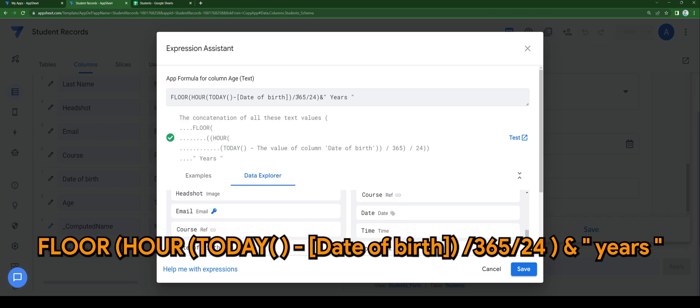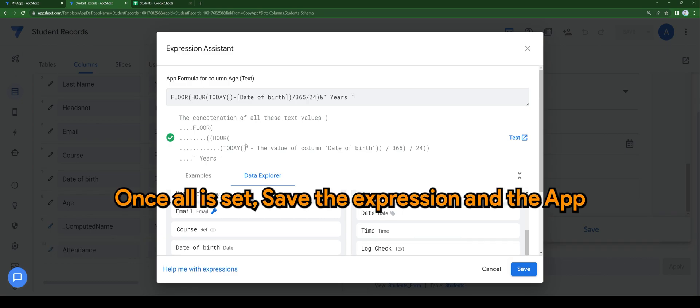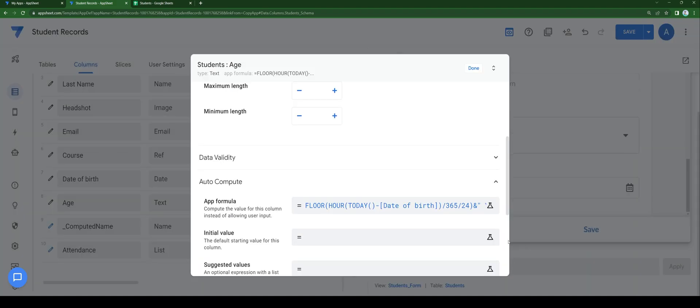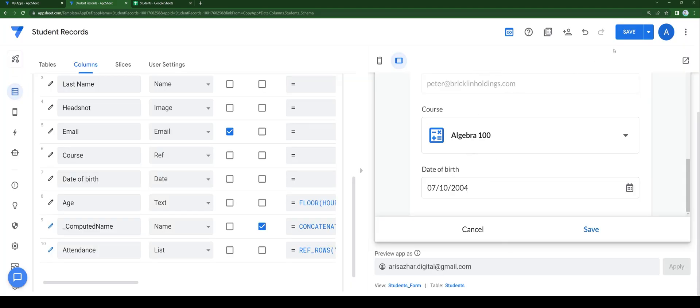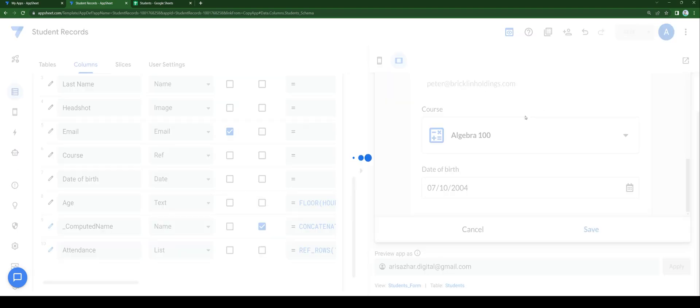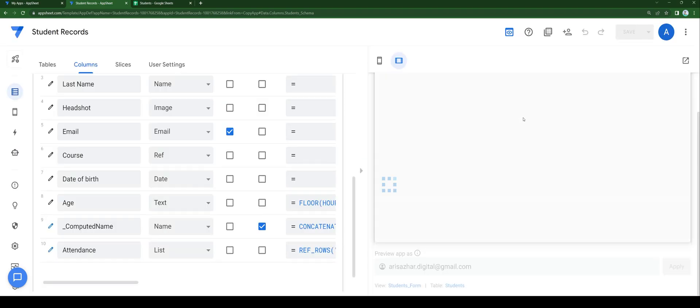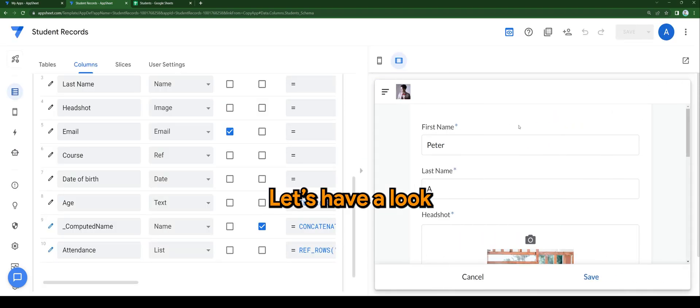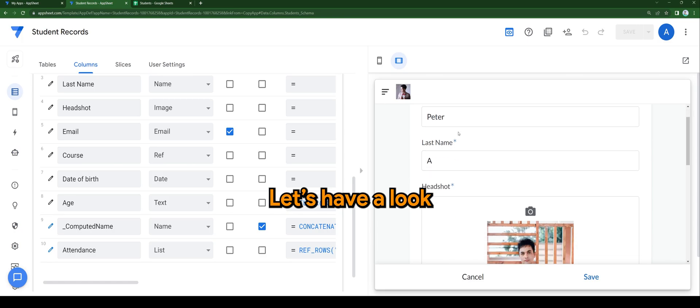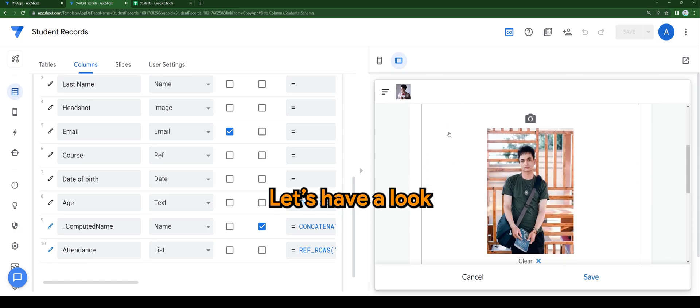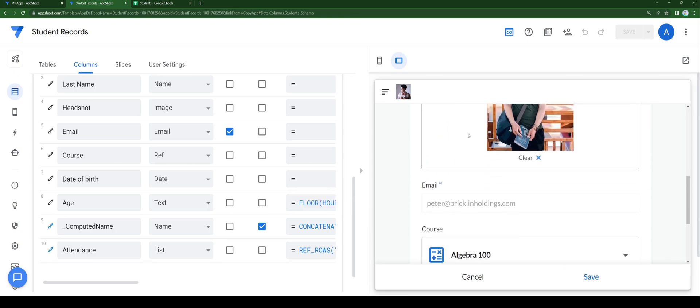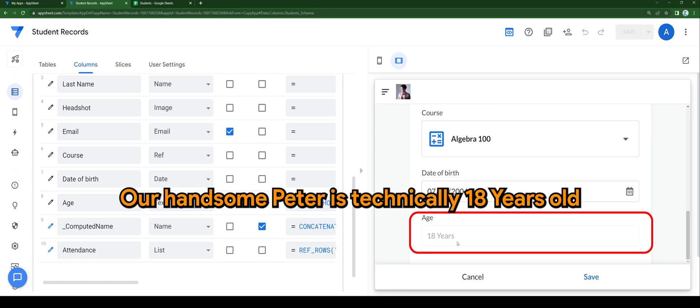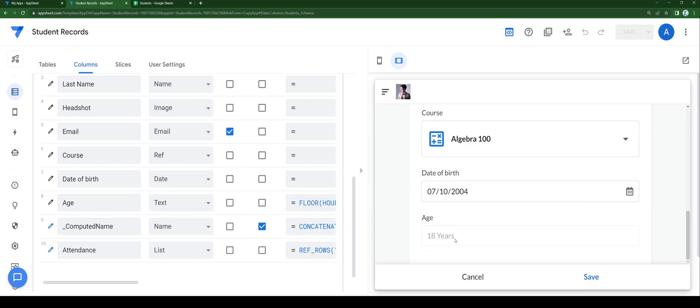All right. Once all is set, save the expression and the app. Let's have a look. Our handsome Peter is technically 18 years old.